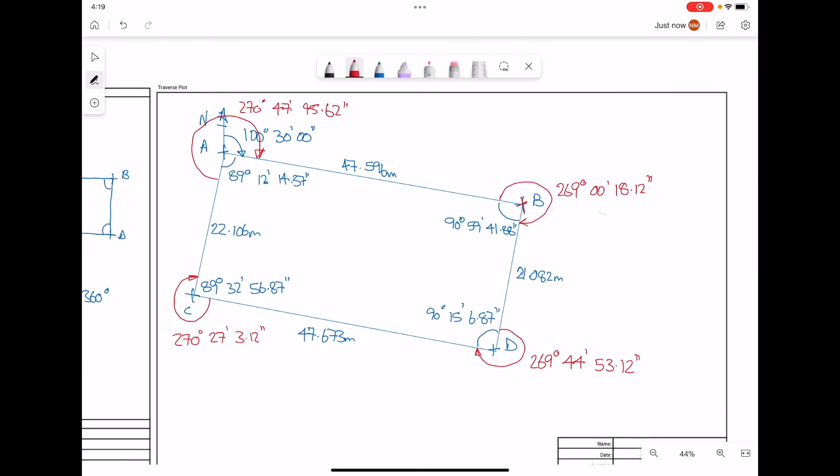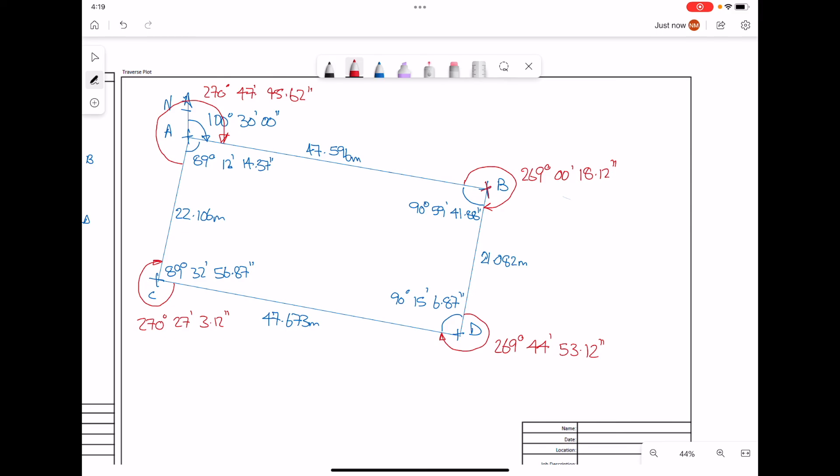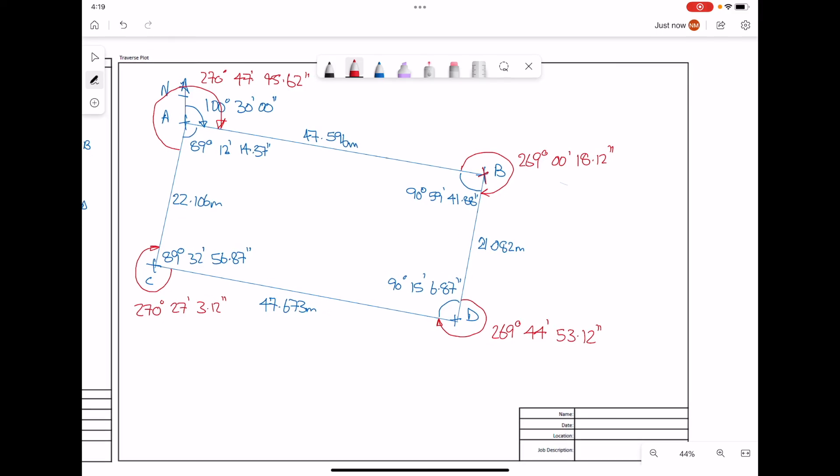That has now completed our traverse plot. You can fill in the name, date, location, and job description as well. We're going to use these angles in red to be able to work out the whole circle bearing for each of the parts in our traverse.